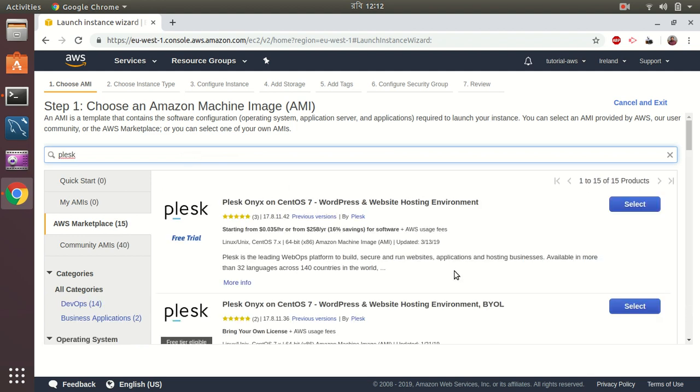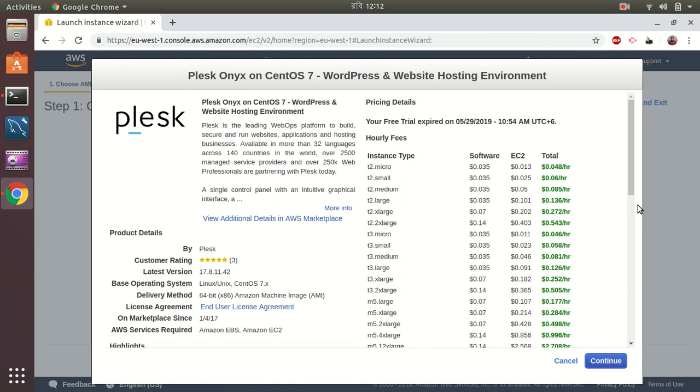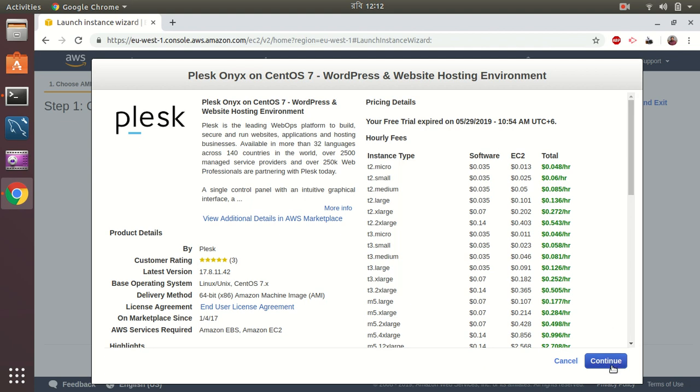I go to marketplace and search for Plesk. If I want to use CentOS 7, let's select CentOS 7. This is the price that you're going to pay. It's mostly the hourly payments of your EC2 instances. Plesk comes with a free trial that ends on 5/29, so 10 days time we have.